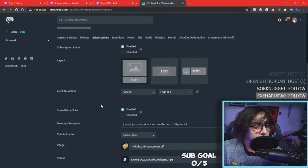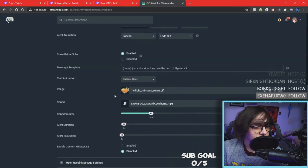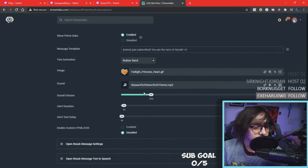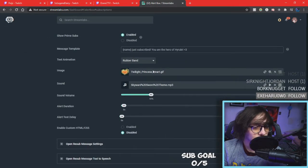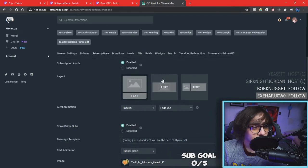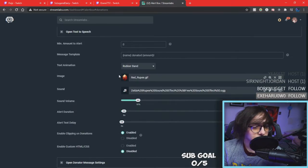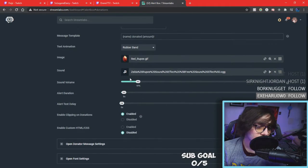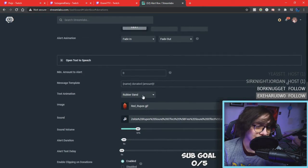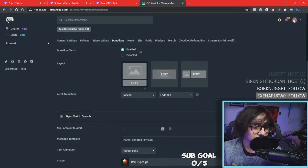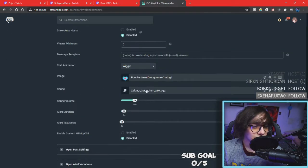For subscriptions, like I said, you do the same thing. This is just the alert for subscriptions. It's literally the same settings as the follow section, except I just replaced it with a different GIF and a different sound effect. Let's go ahead and go to donations — same thing. Same with hosts.